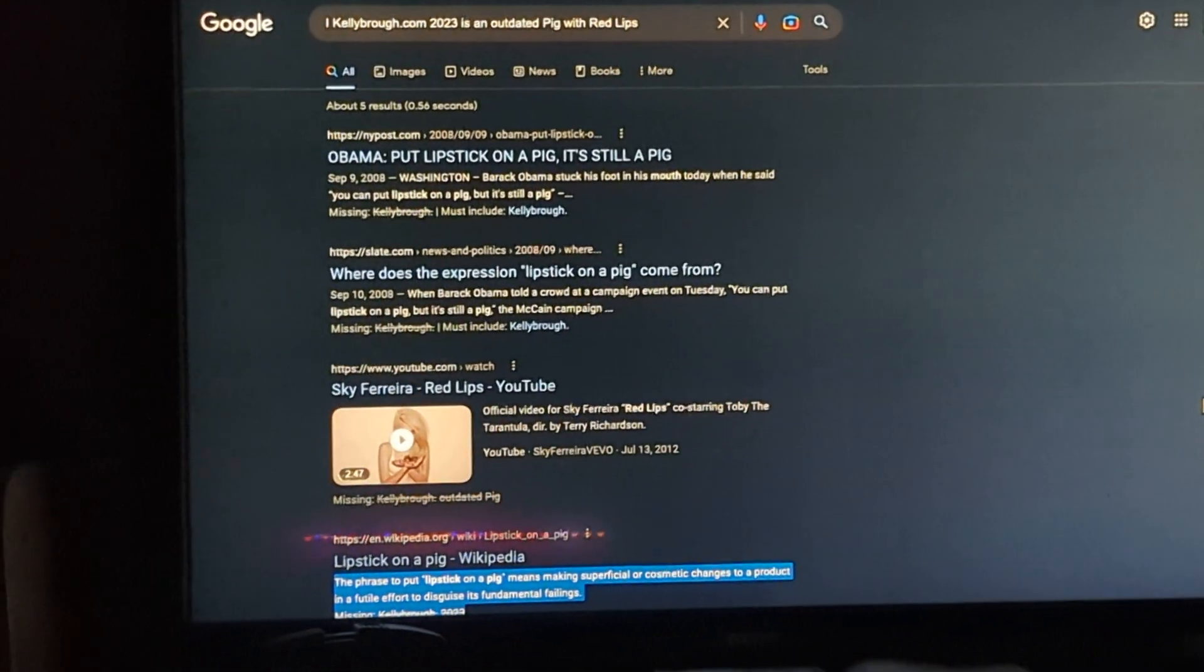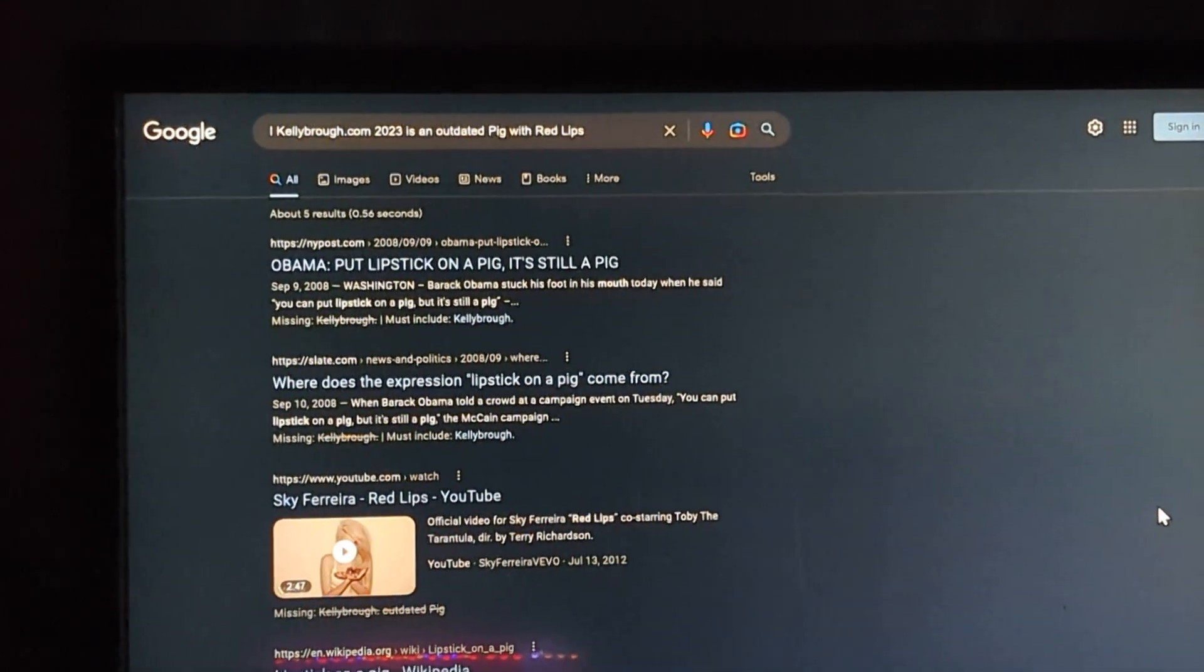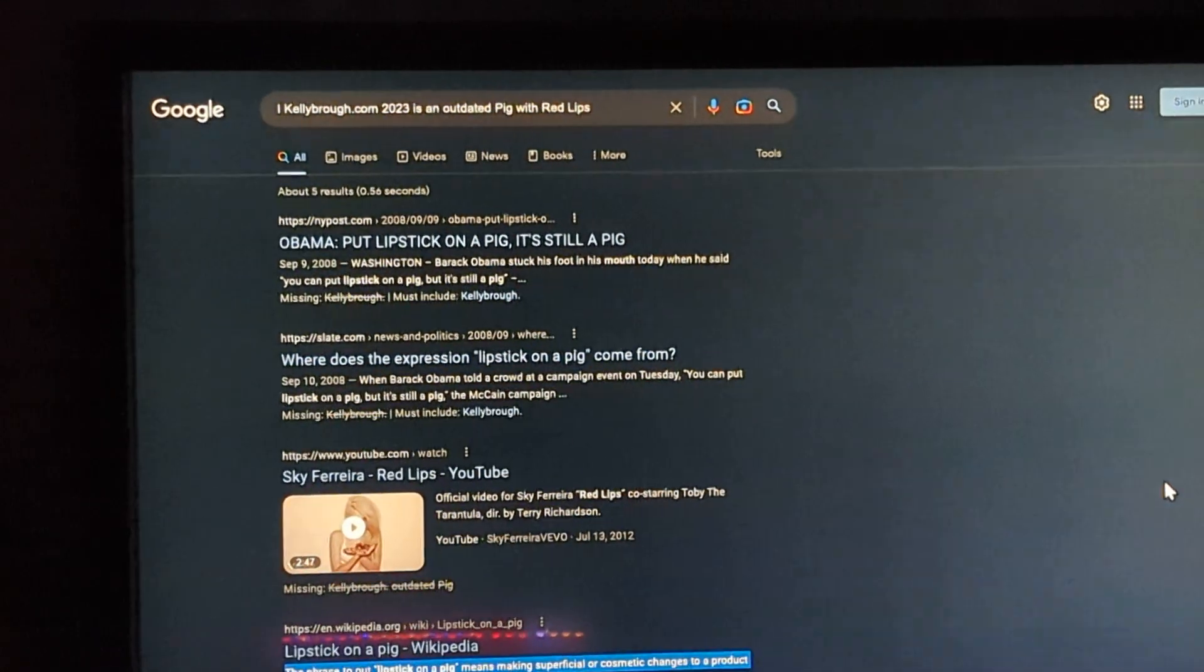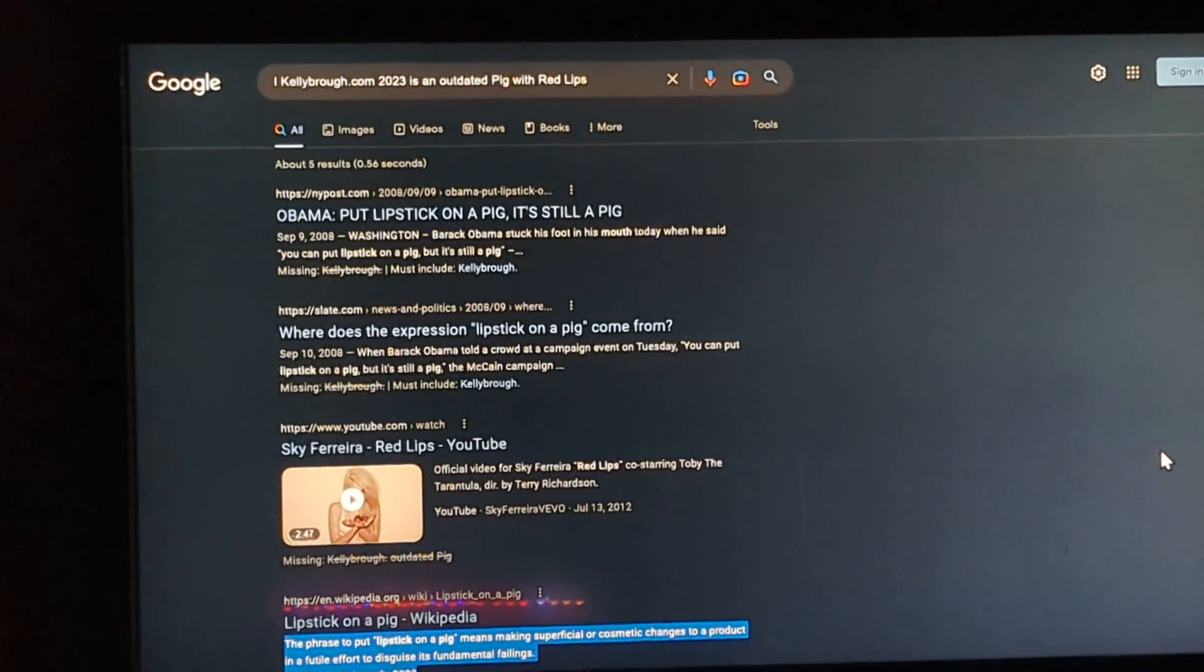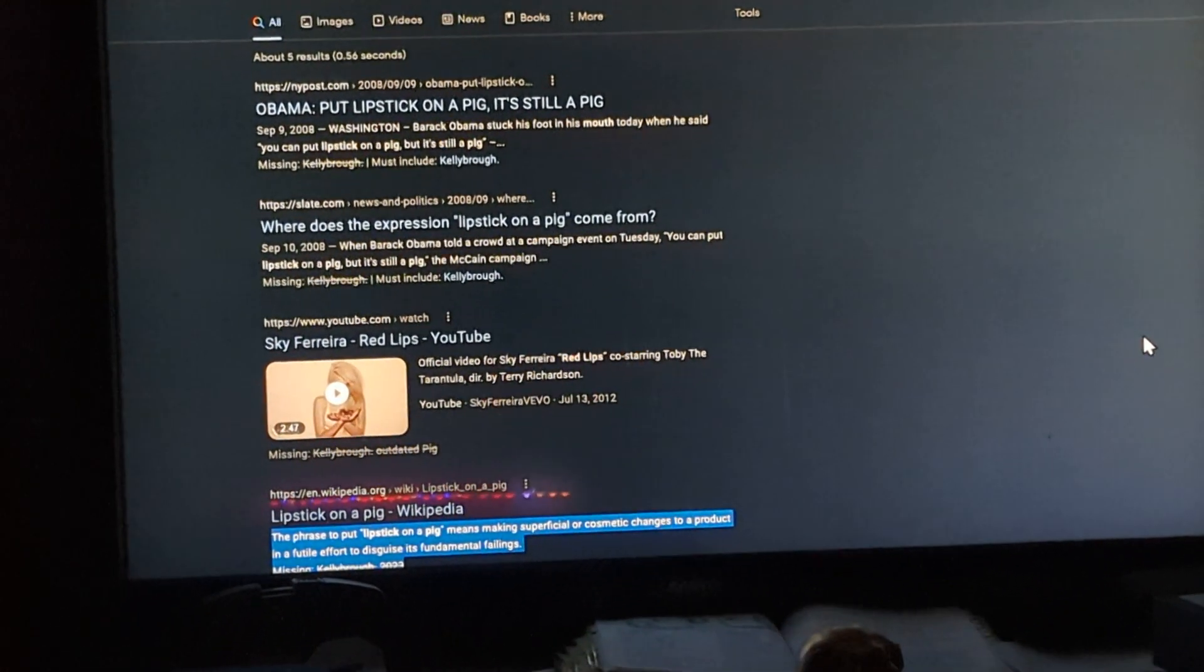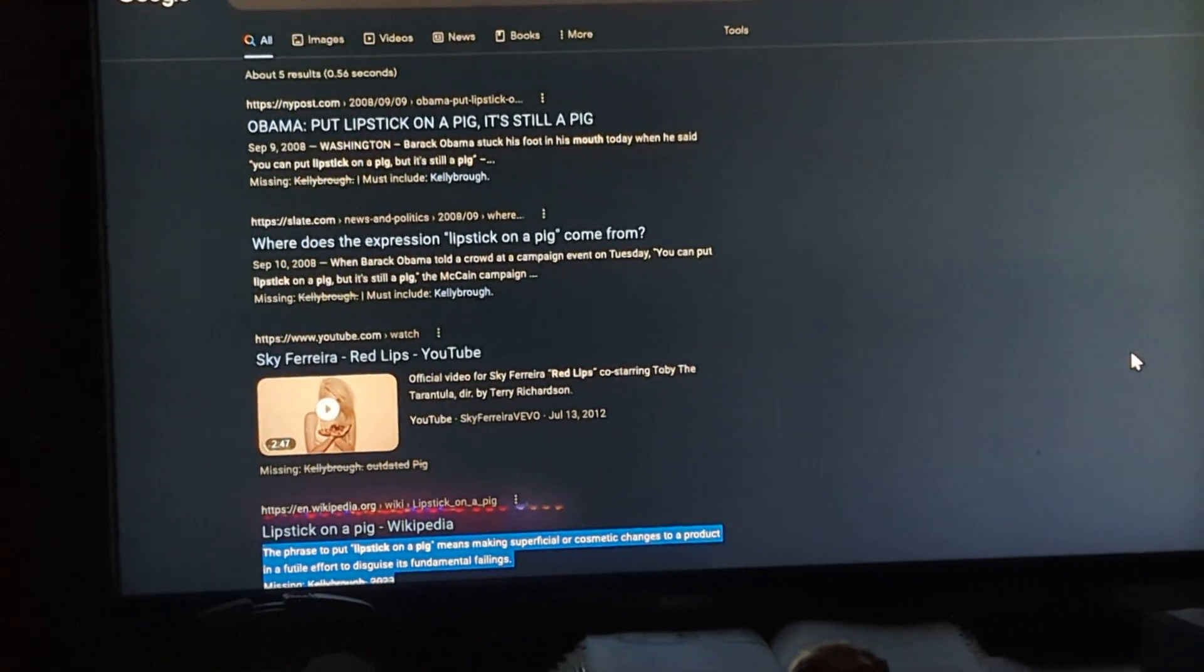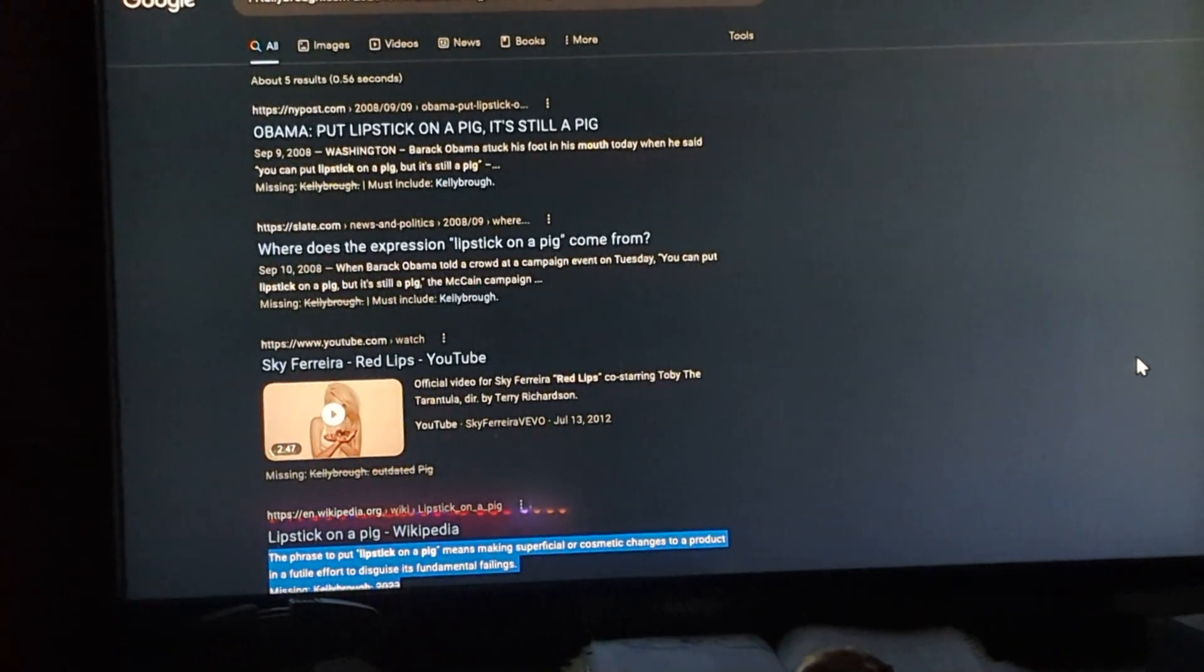January 3rd, 2023. Wow. Happy New Year, everybody. Marcus Giovanni here. I Kelly bro.com 2023 is an outdated pig with red lips.